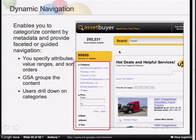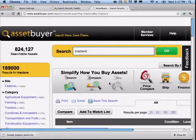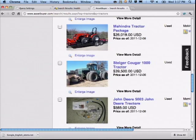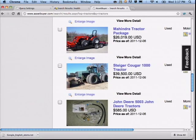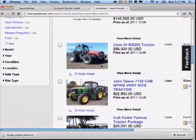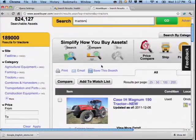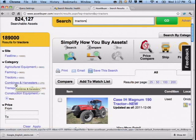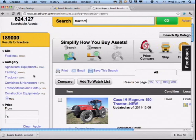One example is Asset Buyer, which is a customer of ours. They sell heavy duty equipment — tractors, all kinds of things. You can see here that if you want to buy a front loader or a grader, you can. I ran a search for tractors, which is very generic, and on the left-hand side I've got basic categories for whether my tractors are in farming, or if they're combines or harvesters. The number of results is shown.